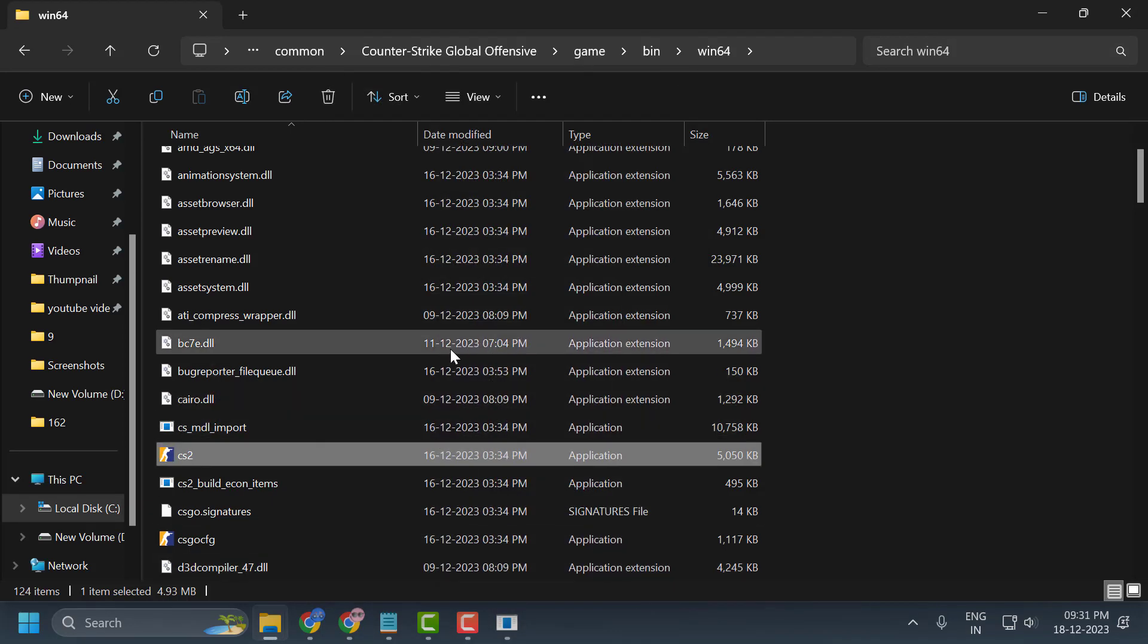The second step is to delete a file from within Steam. The file we're going to delete will refresh our game data. When we reopen the game, this deleted file will be recreated.